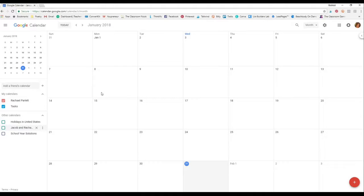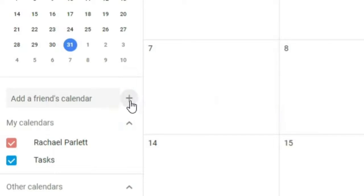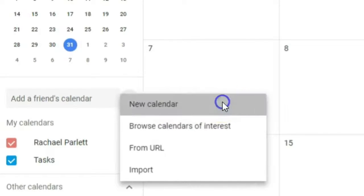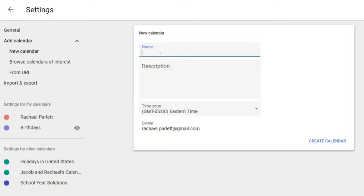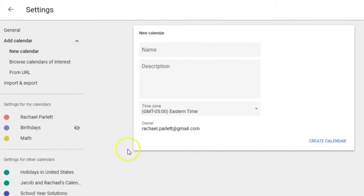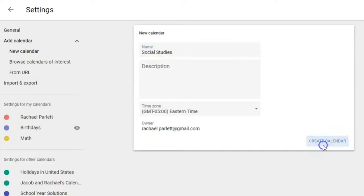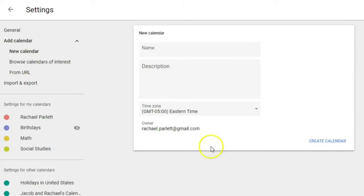The first thing I want to do is create different calendars — your categories. To create a calendar, go up to the plus sign and click 'New Calendar.' Give it a name; for example, I'll create one called Math and click 'Create Calendar,' then add Social Studies and click 'Create Calendar.' Notice as I create these, they pop up on the side adding to the existing calendars.